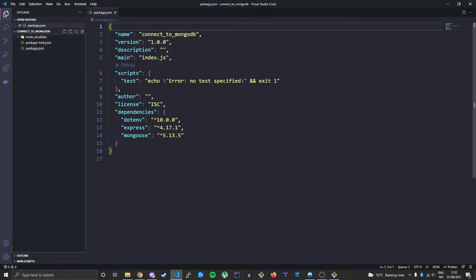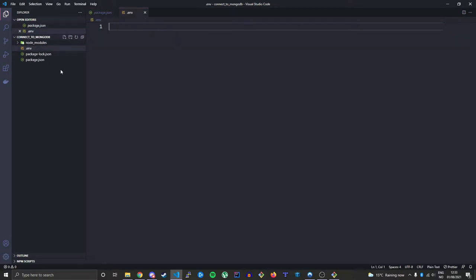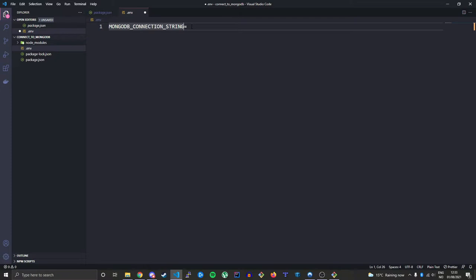Next we'll do the environmental values and connect to MongoDB using the connection string. First let's create a new file called .env — this will store our connection string. Here we need to create the name of our connection string, which I'll call MONGODB_CONNECTION_STRING. This is not a JavaScript variable, so be mindful of how you create this, because spaces, quotation marks and such can really mess this up. Keep it simple with just text, underscores are fine, then an equal sign with no spaces, and then the actual string.